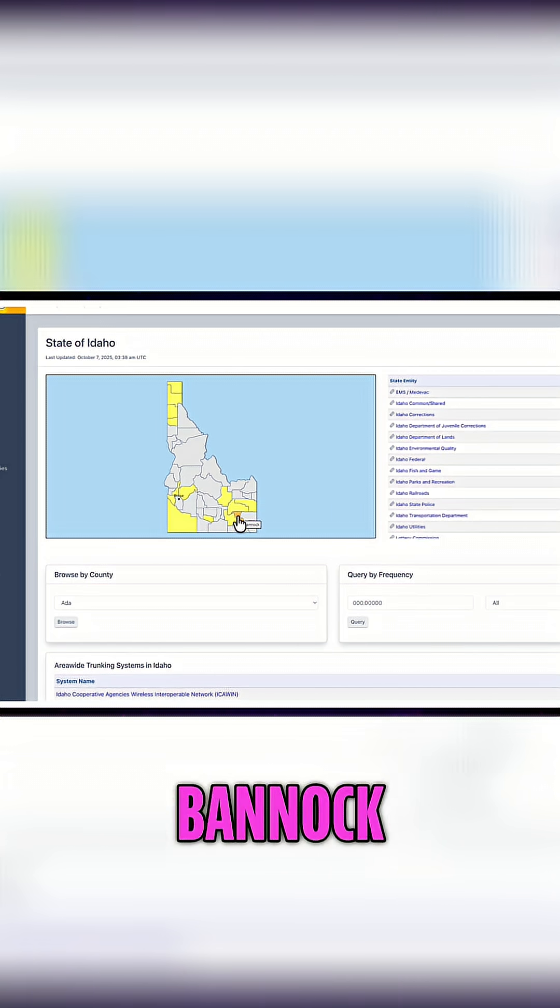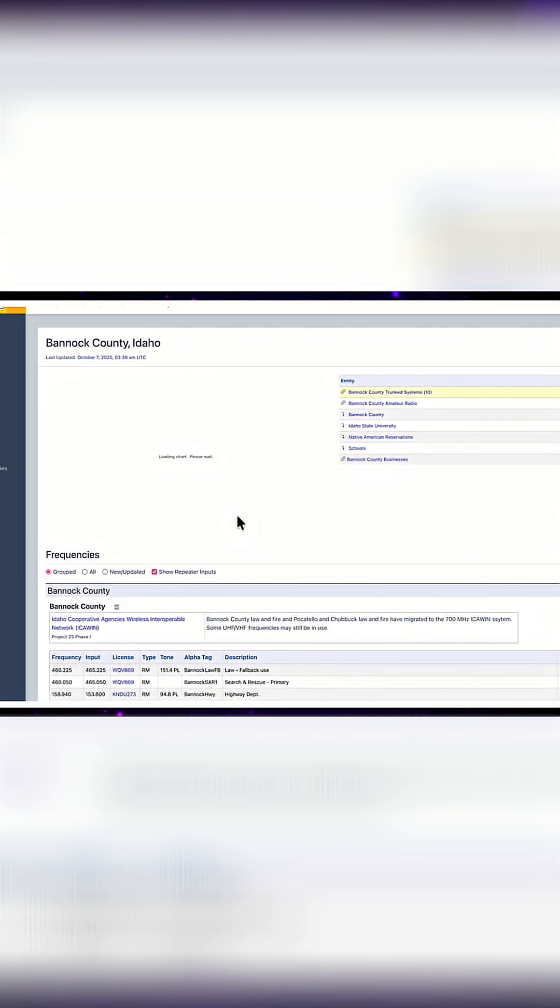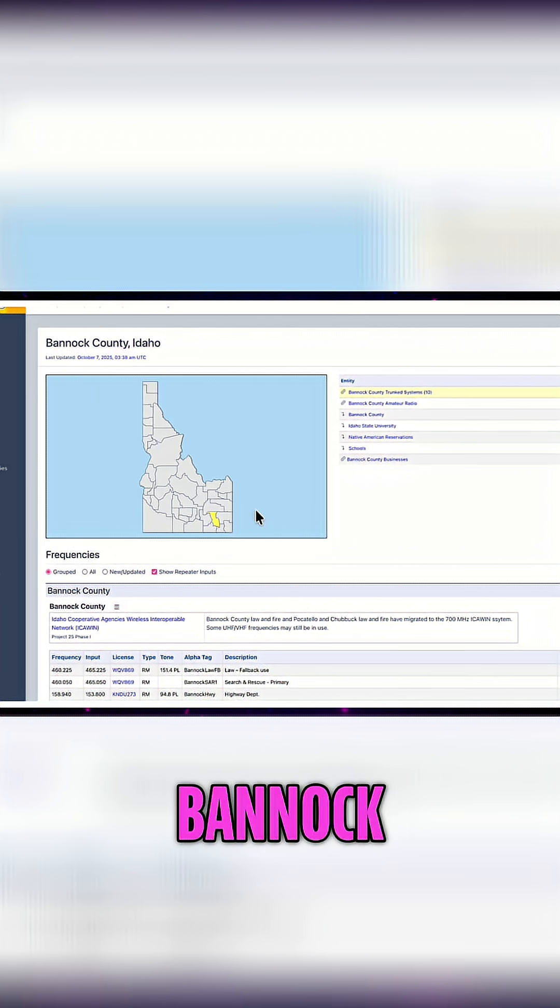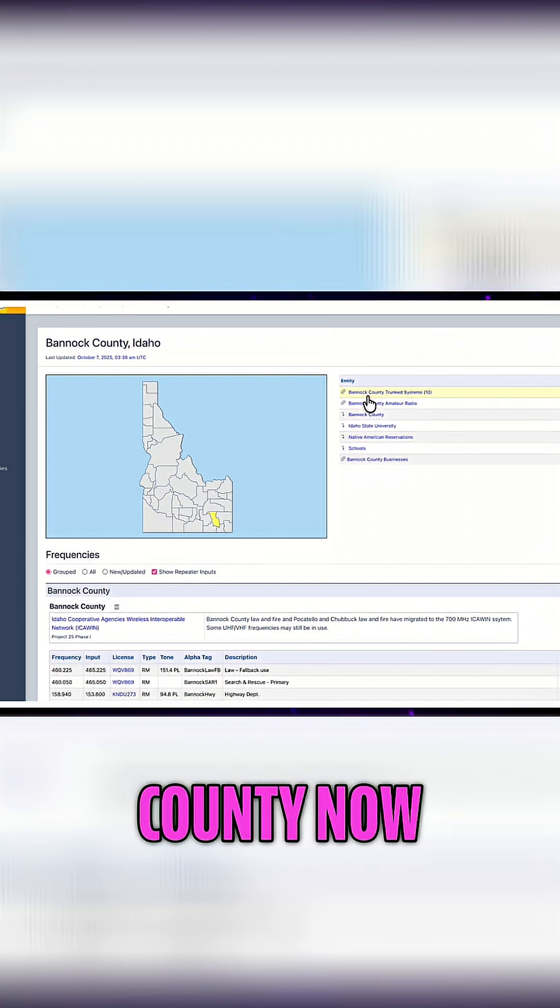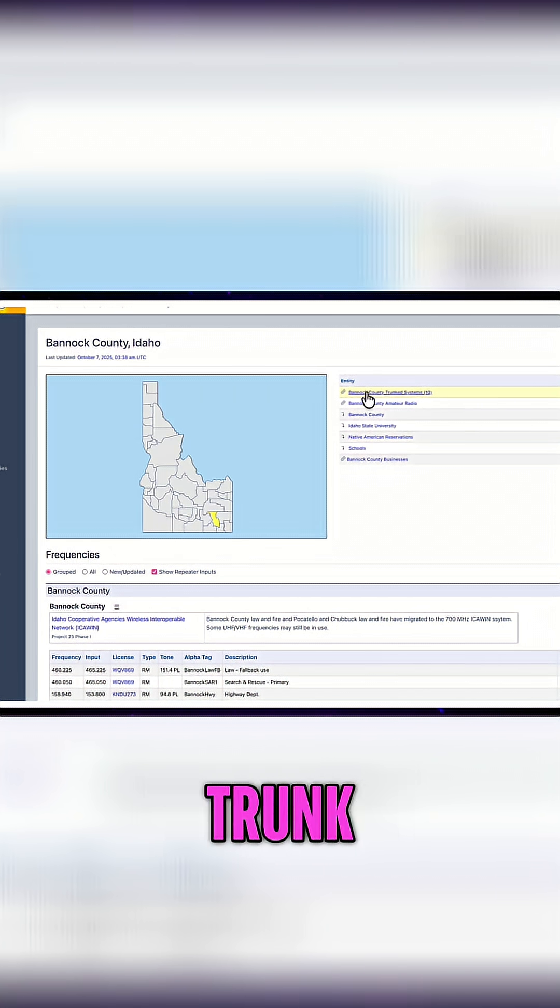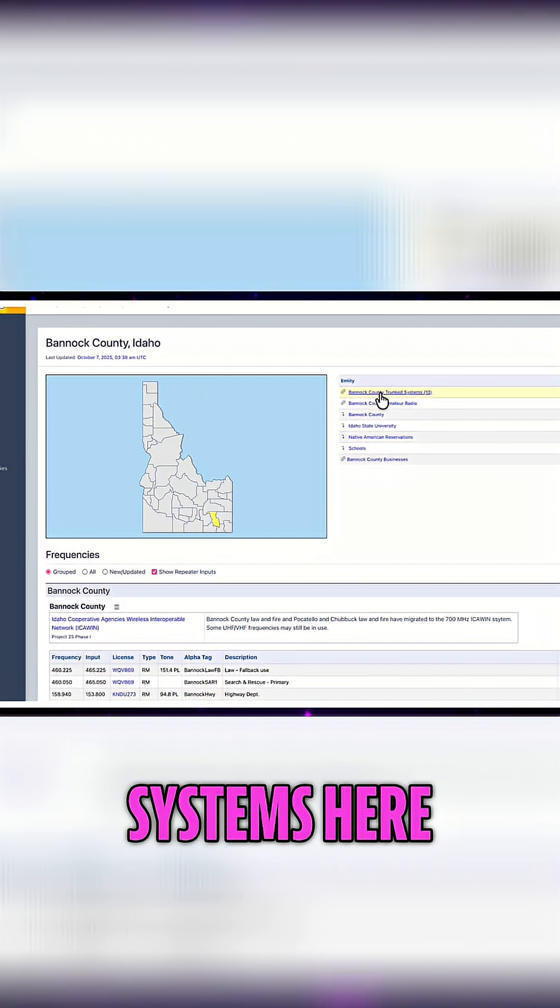I will click on Bannock and we're inside of Bannock County now. What we want to do is select the trunk systems here.